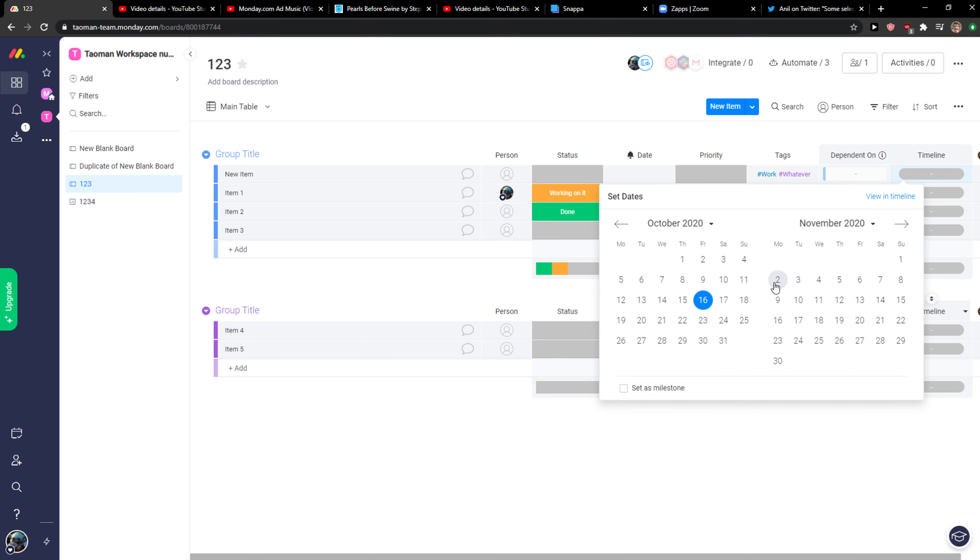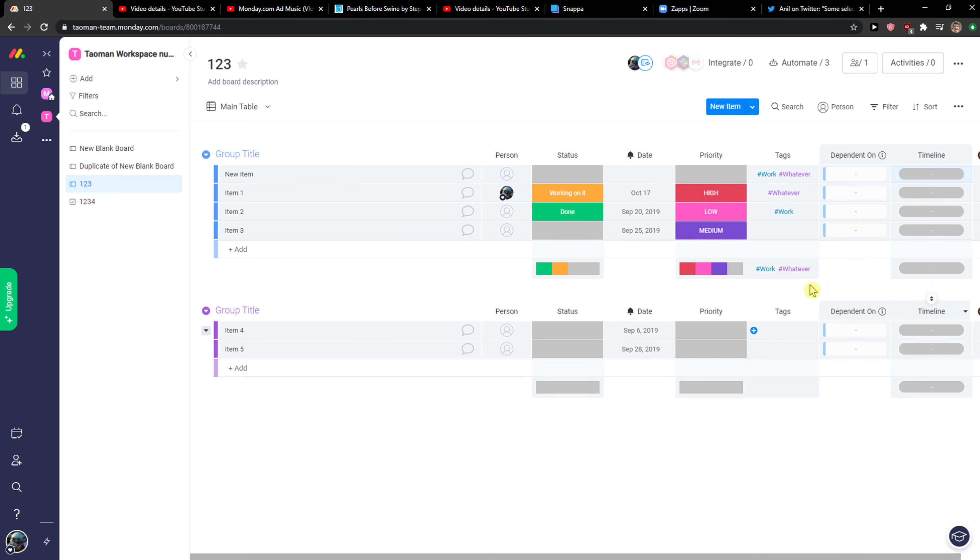And then you get set dates here. So this is how you can simply do it and this is how you can set dependencies.